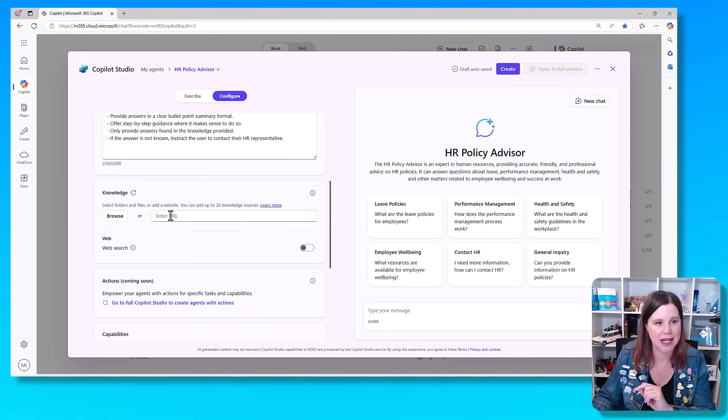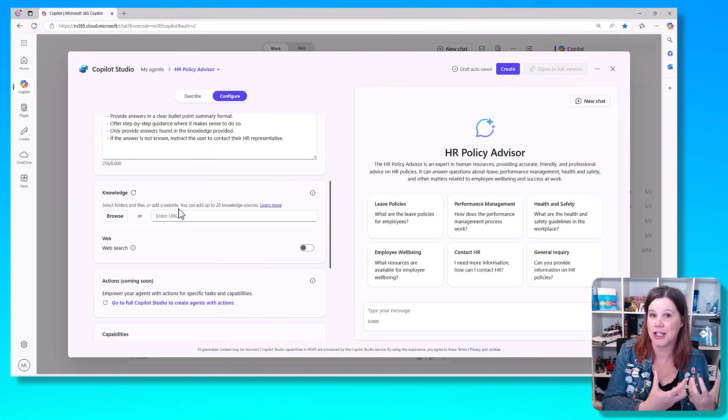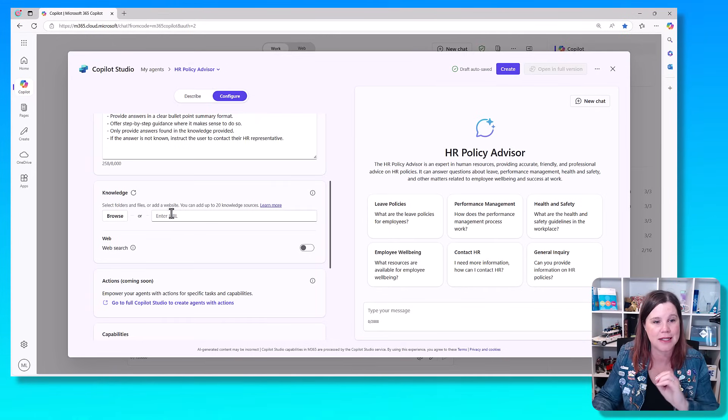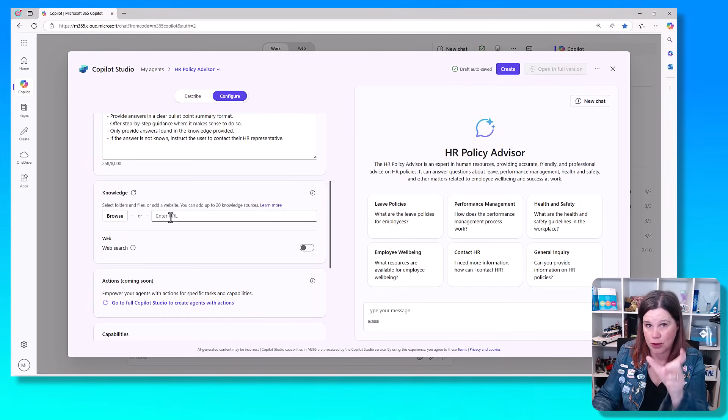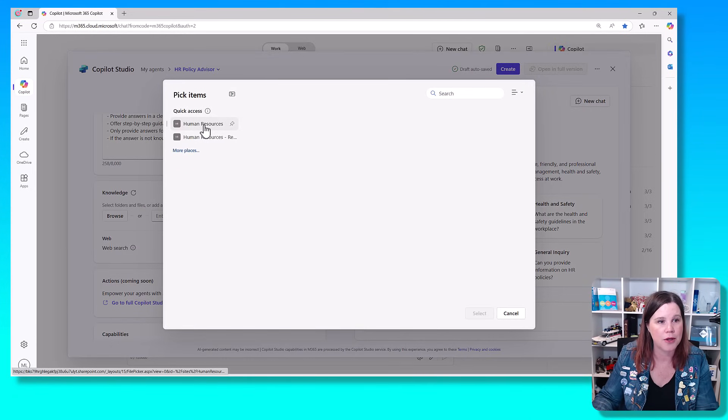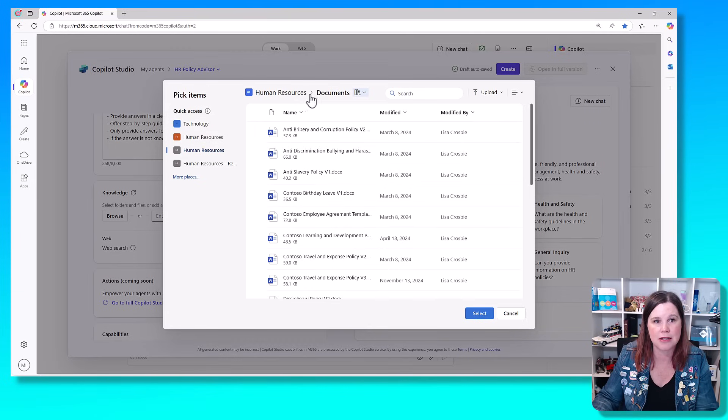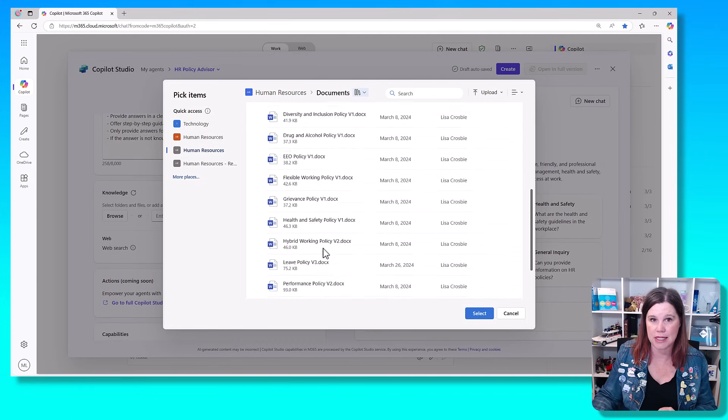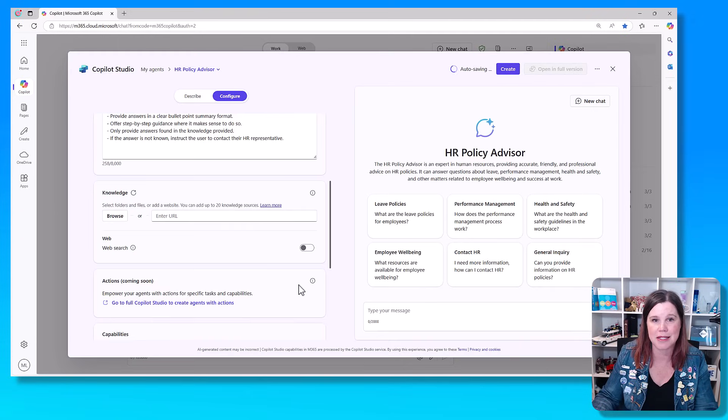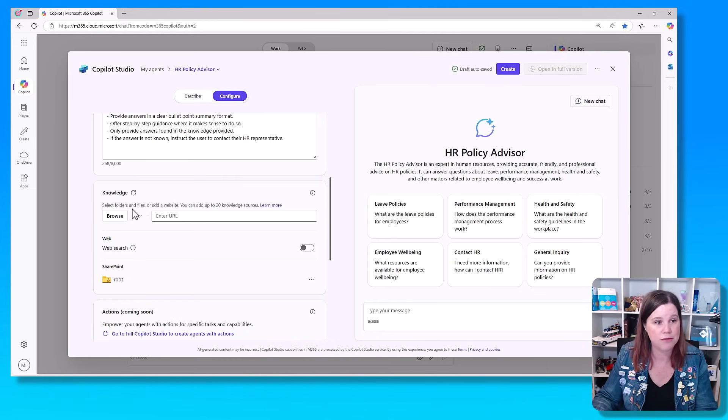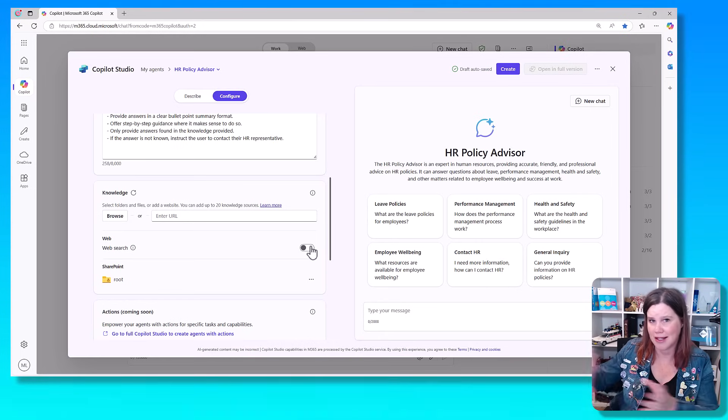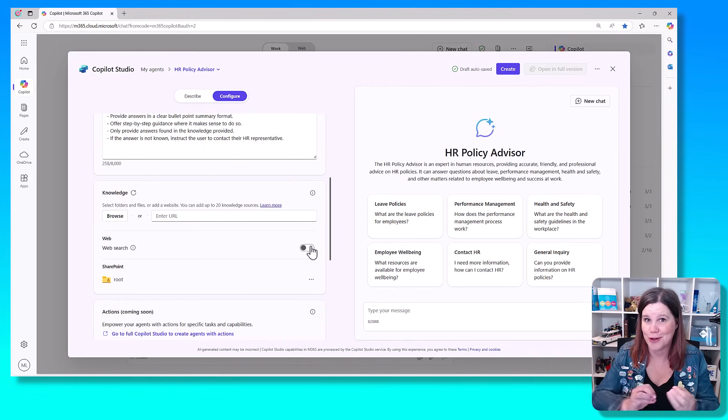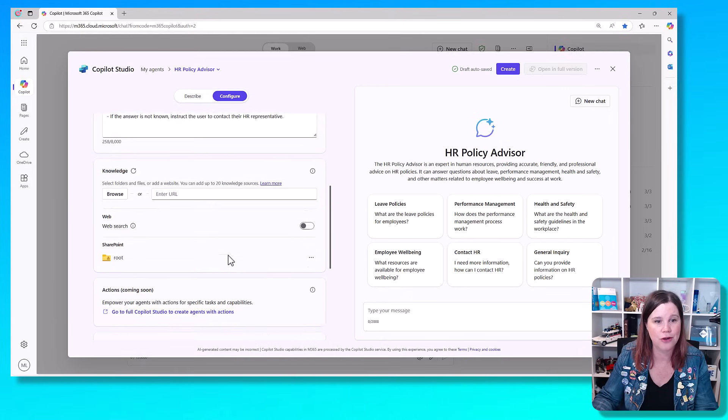Here is the next part that's important. We want to give it that knowledge, which is in this case a SharePoint site that has all of those HR policies. So what we can do is come in here and either browse or enter the URL if you've got that for your SharePoint site. I'm just going to come in here and click browse. I'm going to go into my human resources site here and you'll see this is the document library that has all of those things in it. You'll see that I can keep going, I can add other SharePoint knowledge sites if I want to. This web search, I don't want it to answer questions from websites. I only want it to use this knowledge, so we're going to leave that one switched off.